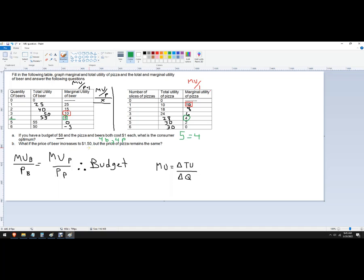Alright, what if the price of beer increases to $1.50, but the price of pizza remains the same? So then this column is going to stay the same. So let's use a different color here. We'll use purple. So now it's marginal utility divided by 1.5.